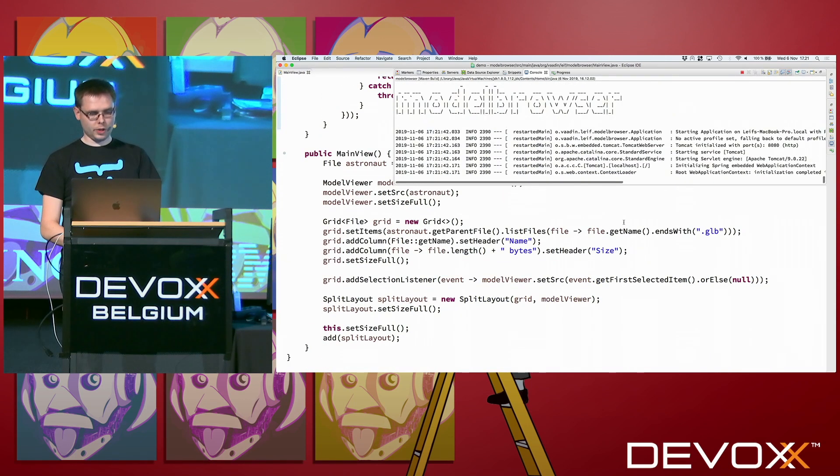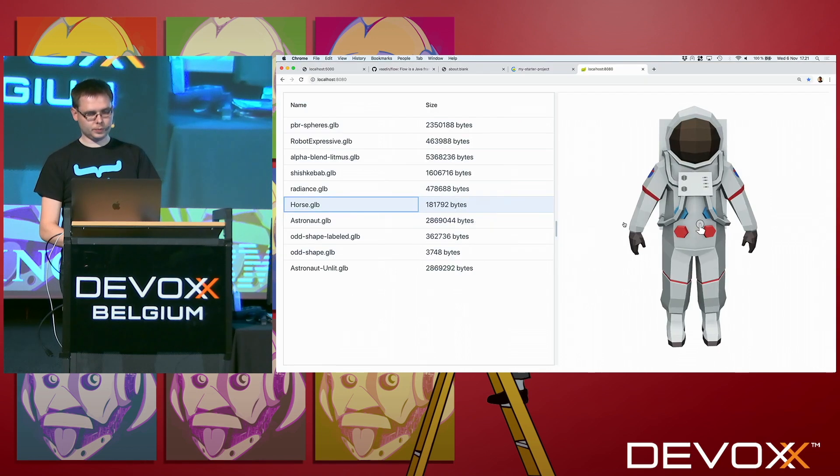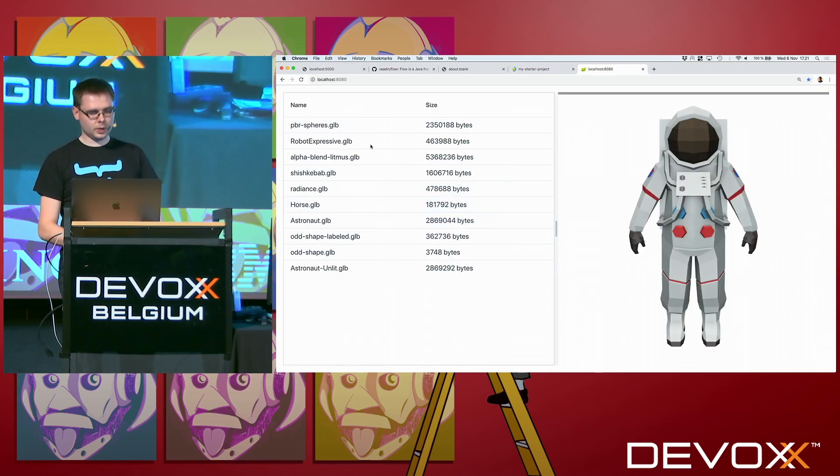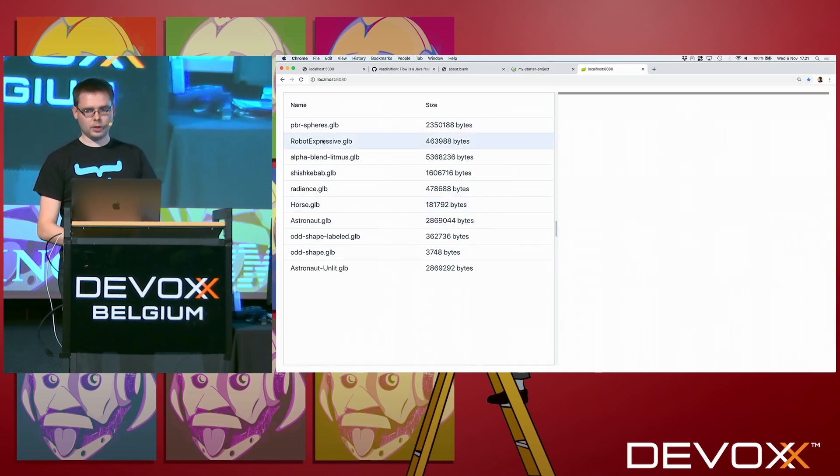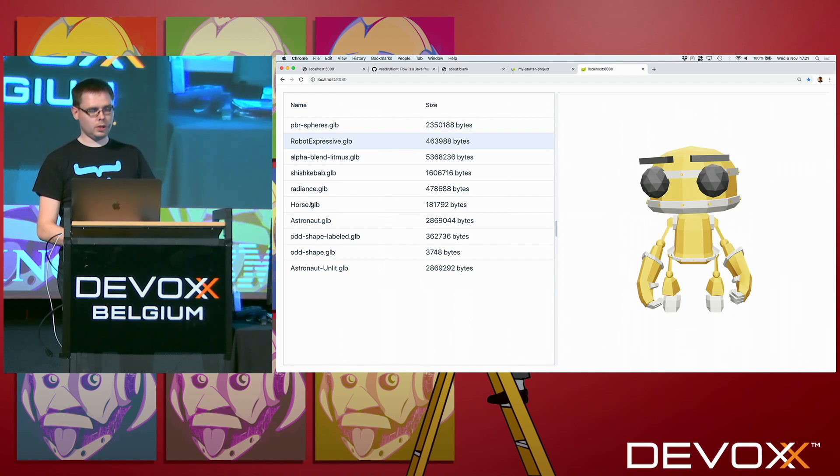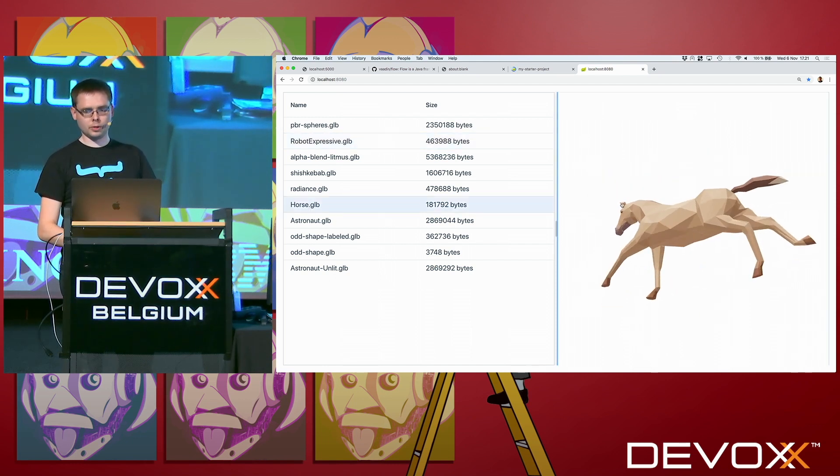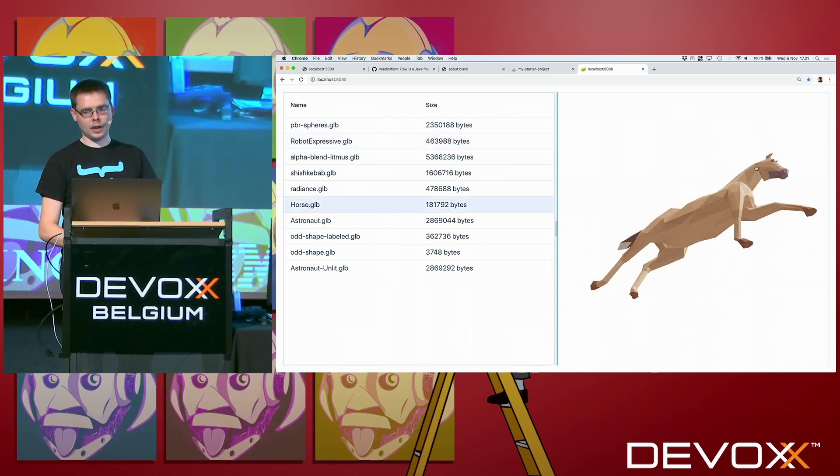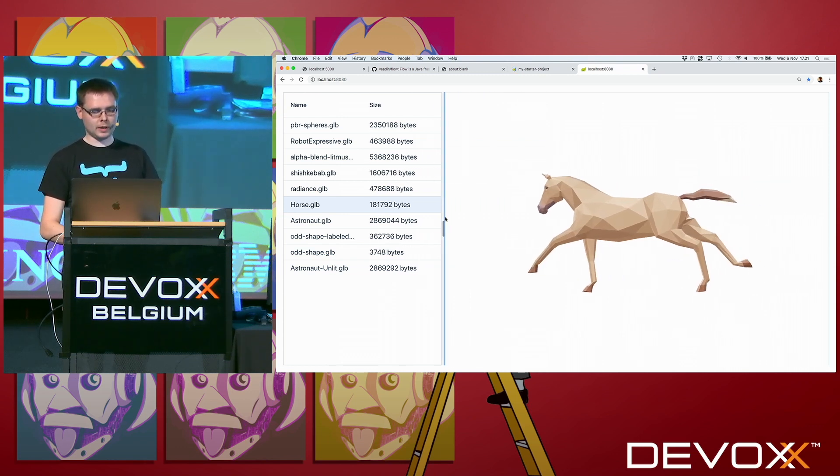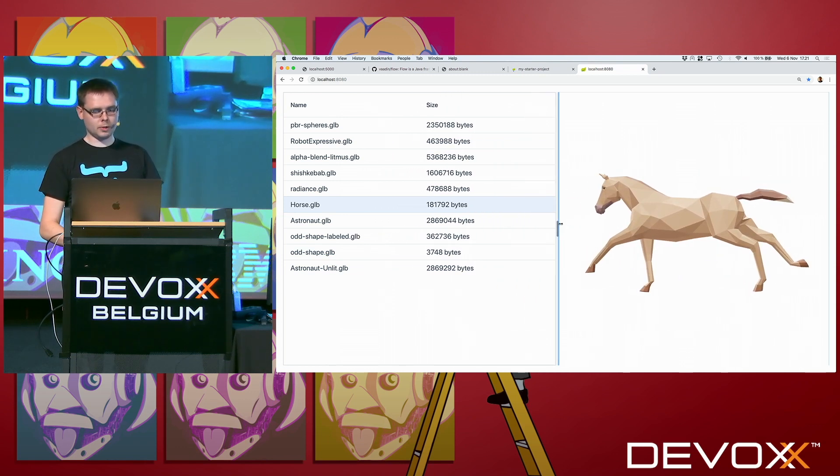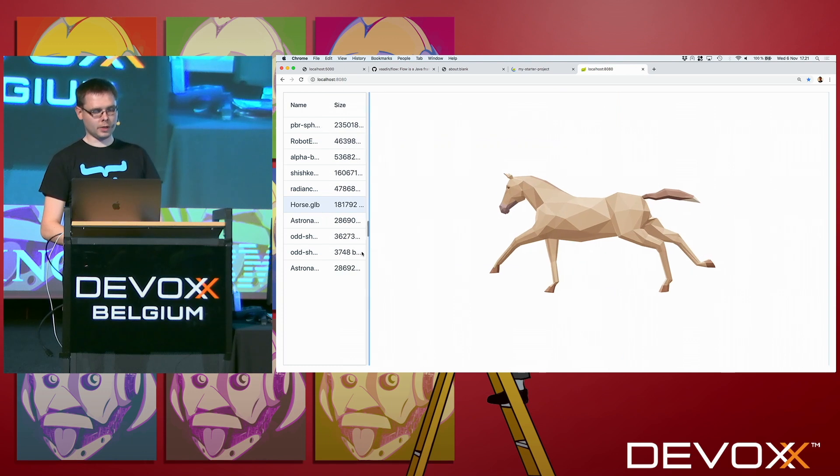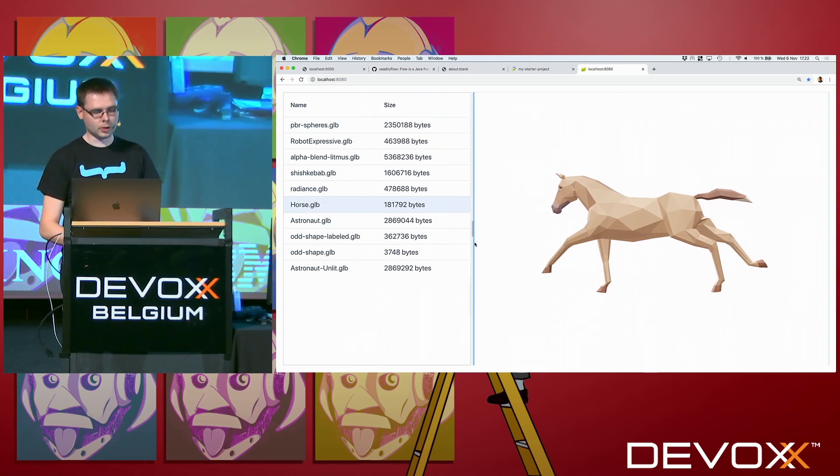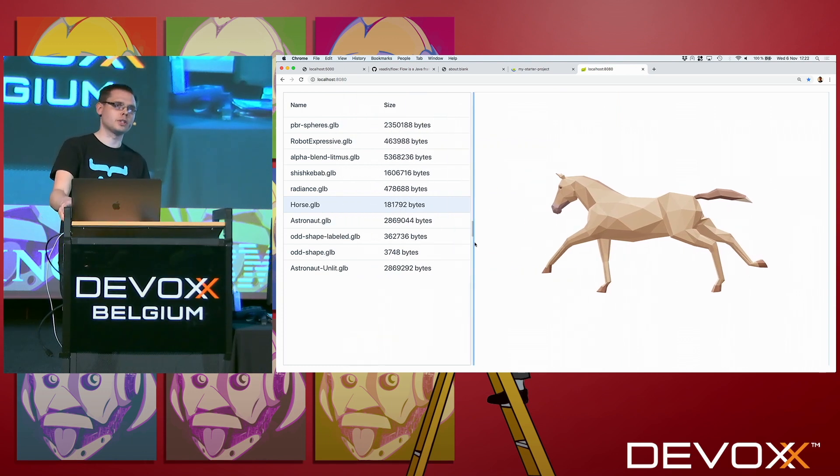So with this we have so we can select models to shoot to look at and then actually play with them also in the model viewer. And we have this split layout so we can make this wide or small if we want to suit our screen size and so on.